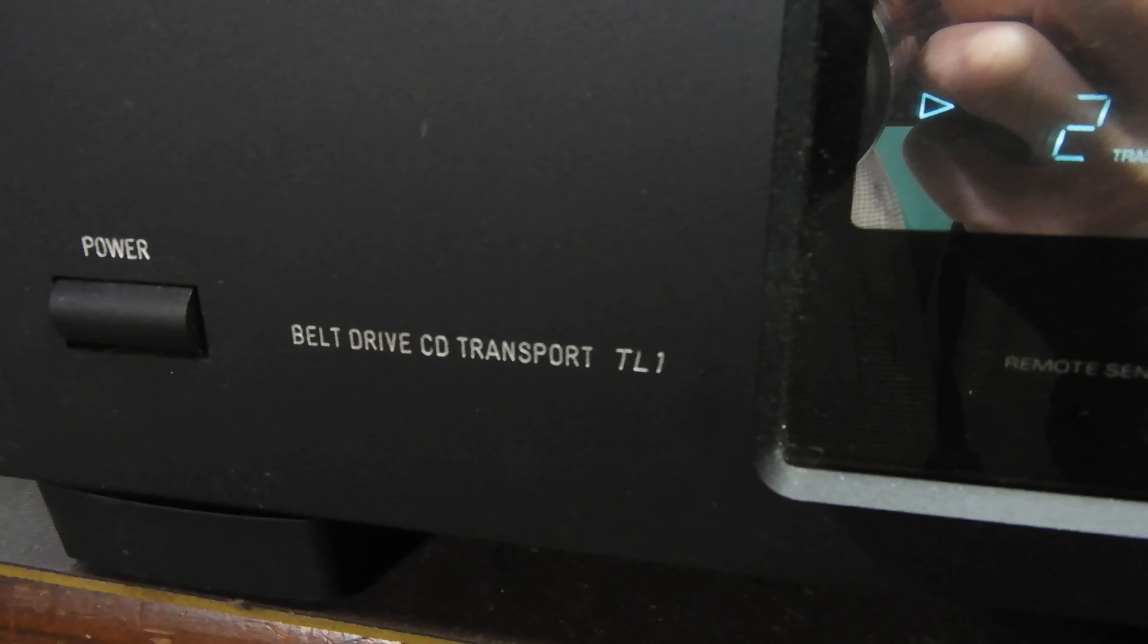As you see here, the CD turntable is powered by belt, and so is the head advancement.